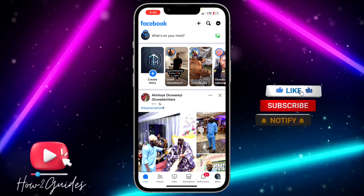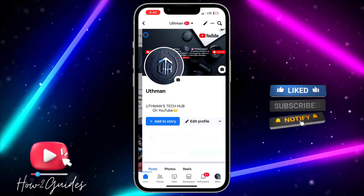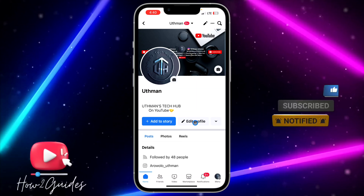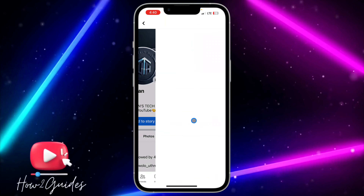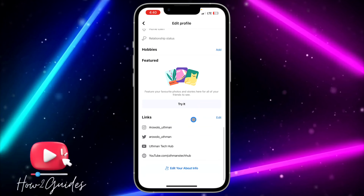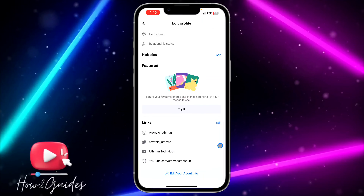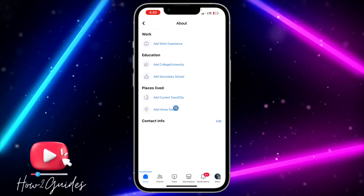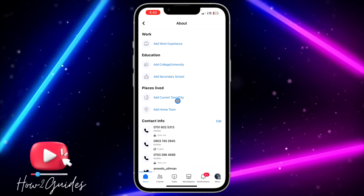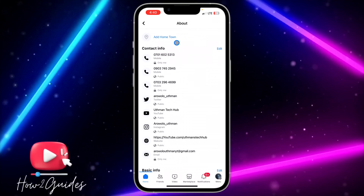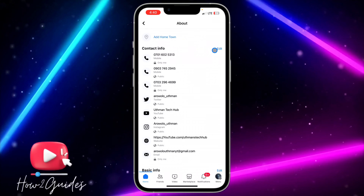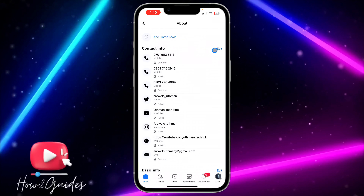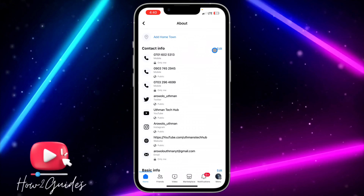The first thing you need to do is open your Facebook application and click on your profile icon. Once you click on it, click on edit profile and scroll down to edit your about info. Once you click on edit your about info, in front of contact info just click on edit.